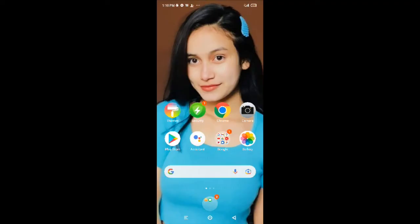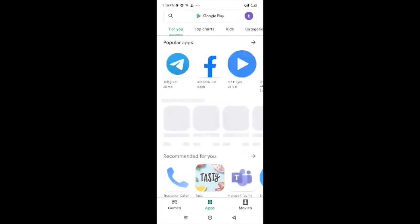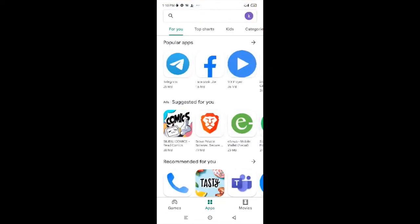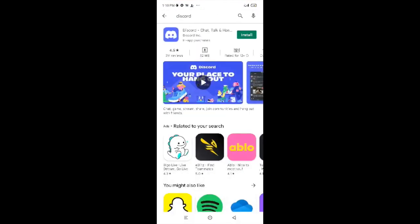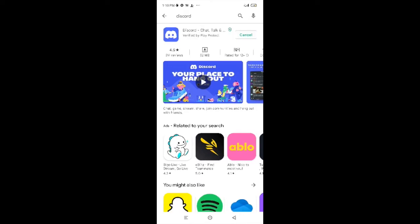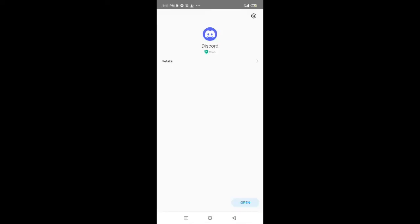To download Discord, go to the Play Store, tap on the search box and type Discord. Then tap the green Install button in the top right corner on your Android device. Discord will be installed and you just have to tap Open to use it.